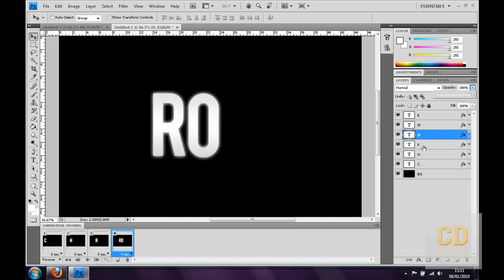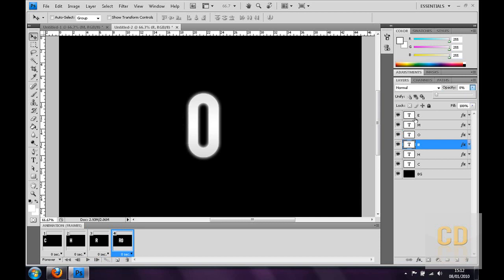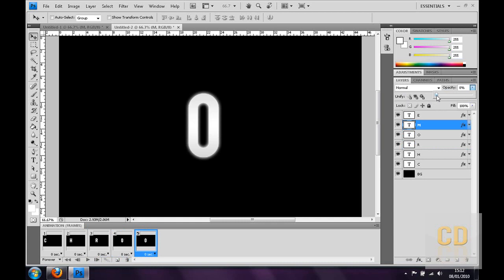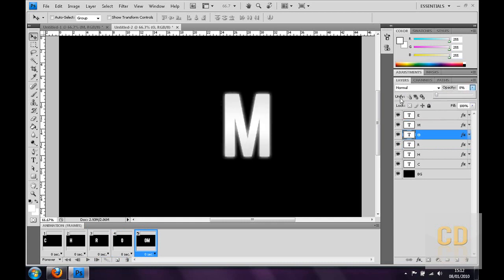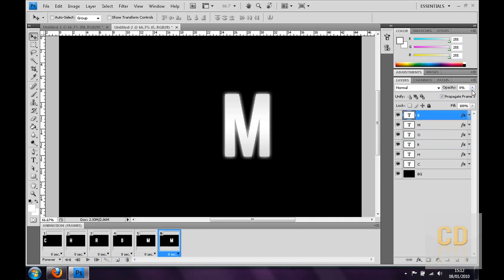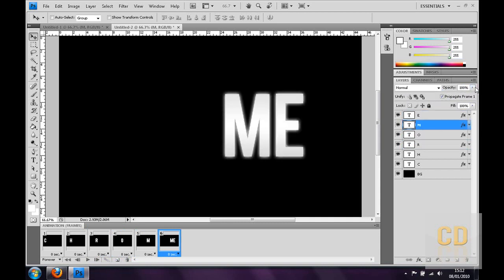O and then R. New frame, M, 100, O and zero. New frame, E and 100. Then M and zero.